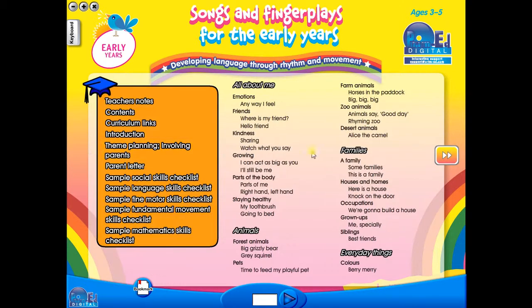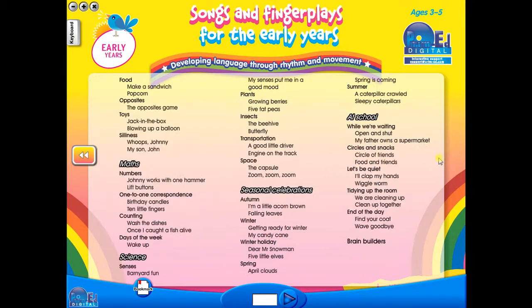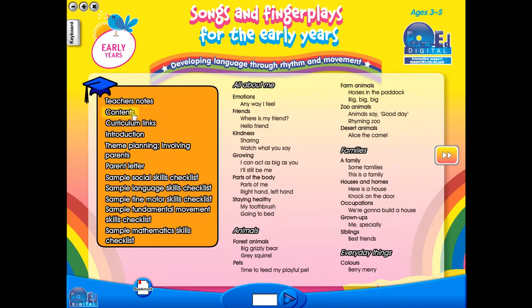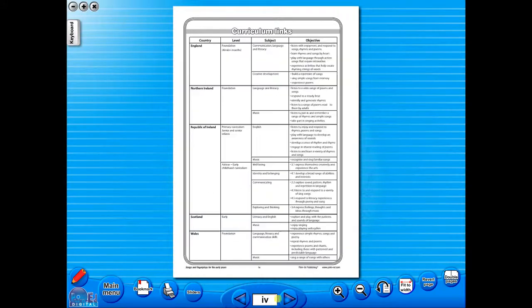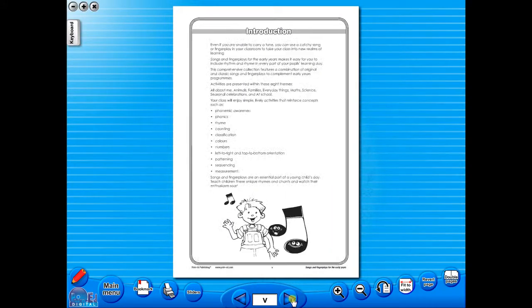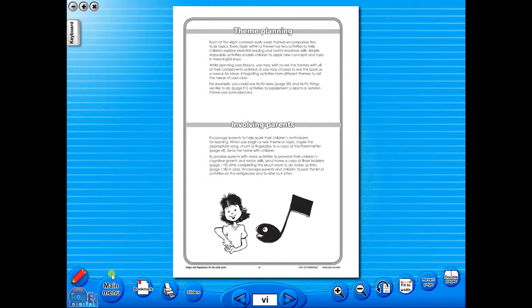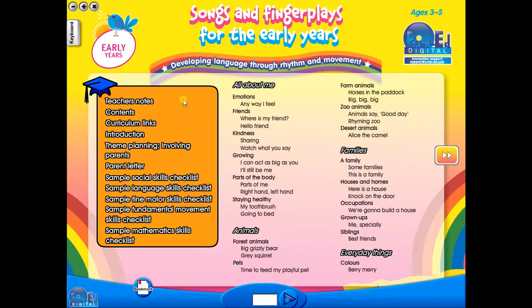When you click on any topic, you can scroll through the pages by clicking on the left and right arrows, making it easy to leaf through the resource. But you can also select a specific page from the main menu.